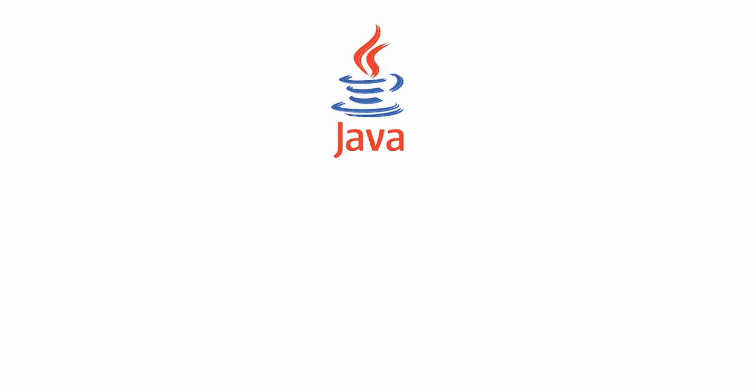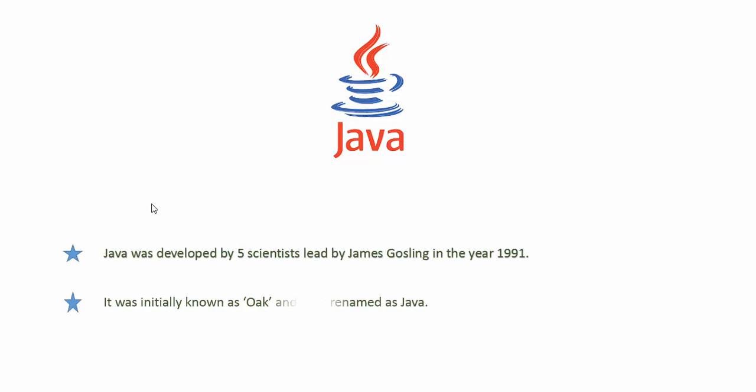I'm going to go to the beginning where it all started, the birth of Java. It was invented by five scientists in the year 1991 at Sun Microsystems. When it was developed, it was given the name Oak and only later it was renamed as Java.